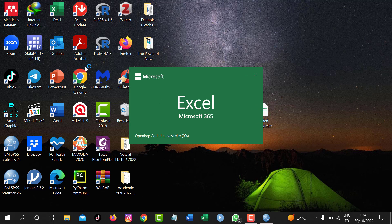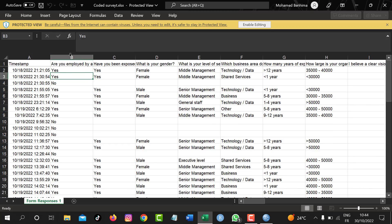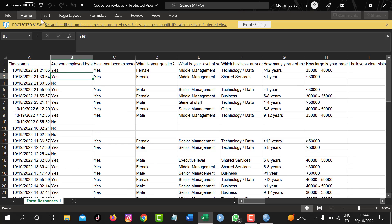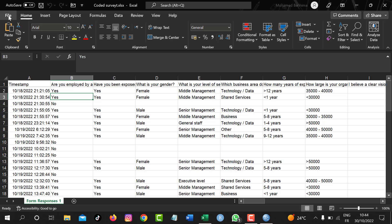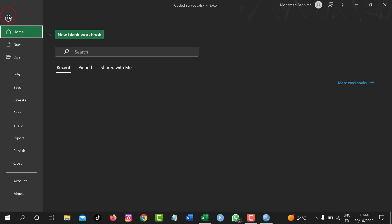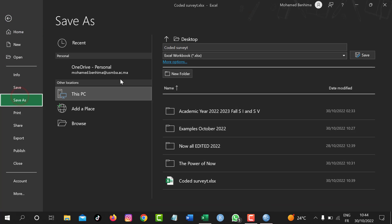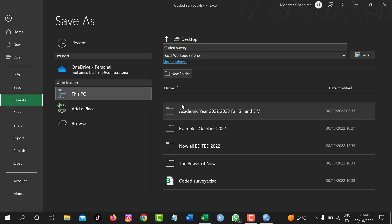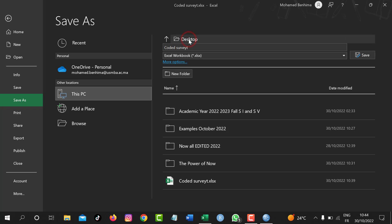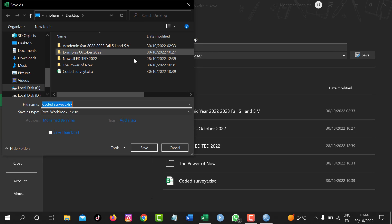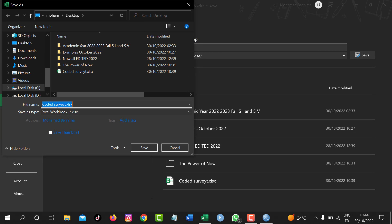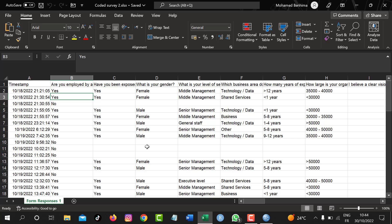I can just open this document, for instance, and I need to go to enable and then File and Save As. When saved as, I can go to desktop and then rename it, for example, coded survey number two, and then save.